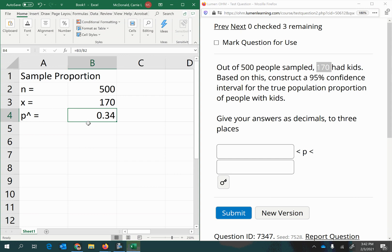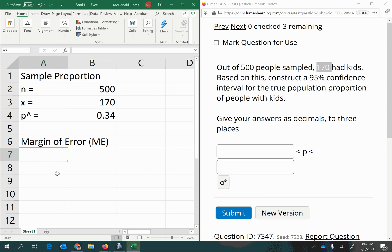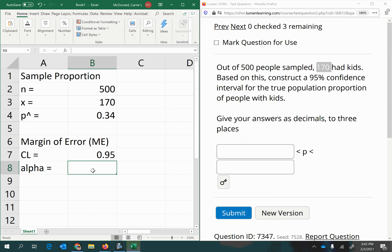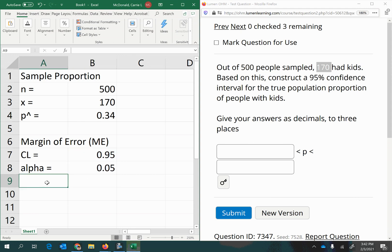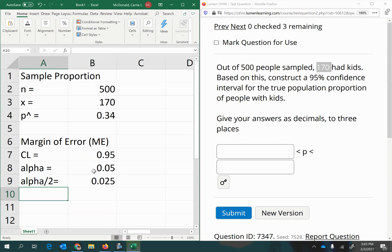Now we want to add and subtract a margin of error to get our interval boundaries. To calculate the margin of error, we need to know the confidence level — here it's 95%, entered as 0.95. Alpha is always one minus the confidence level, which gives 0.05. Since confidence intervals are always two-tailed, we divide that in half: alpha/2 = 0.025.